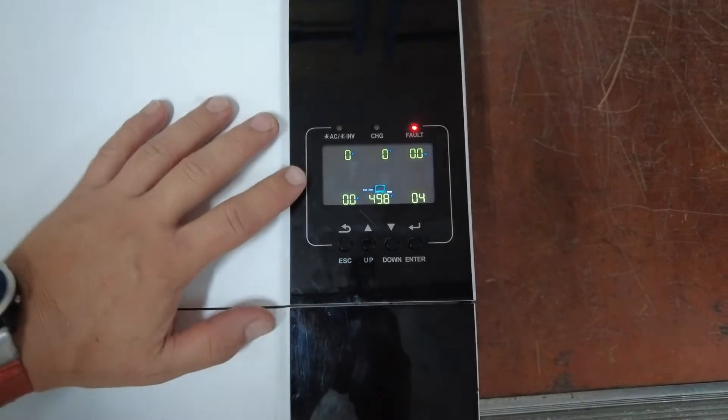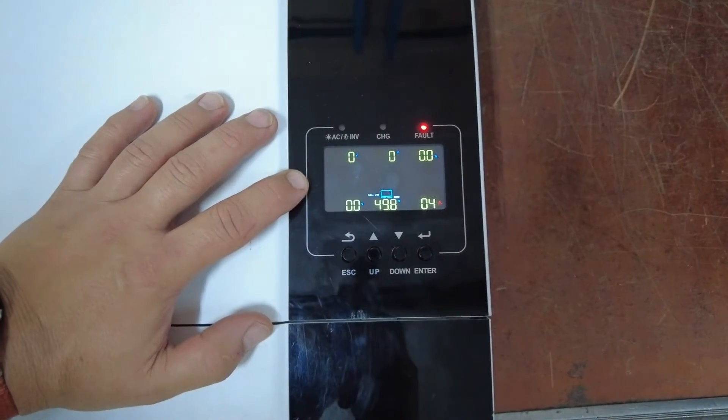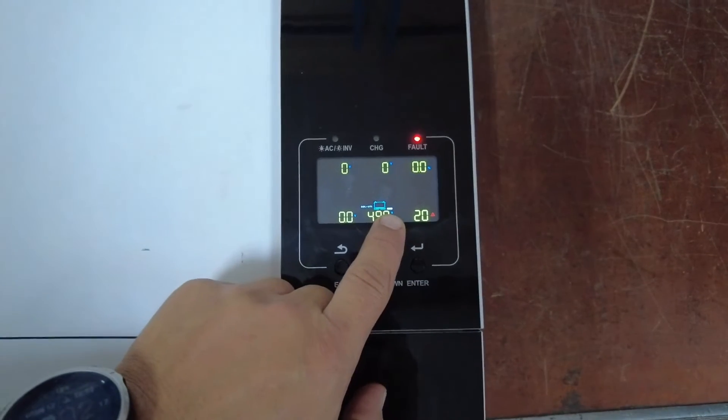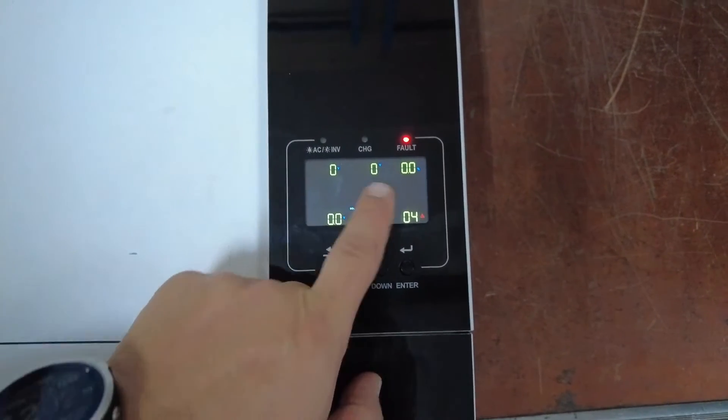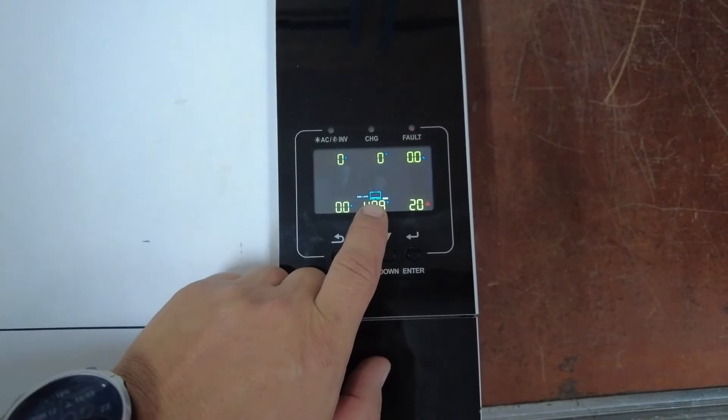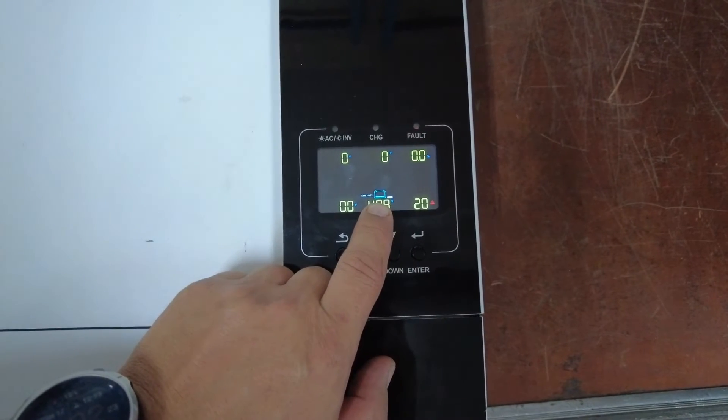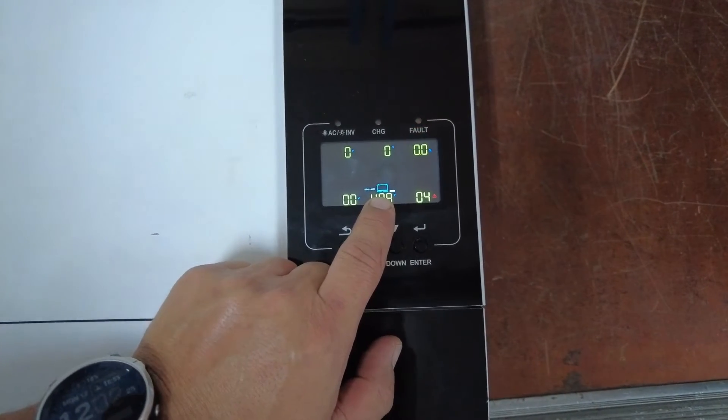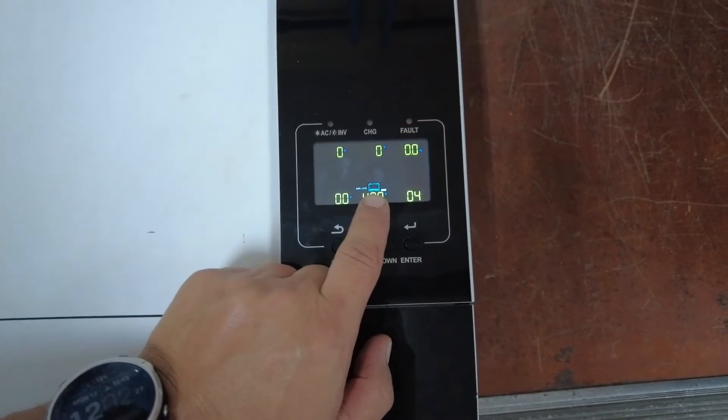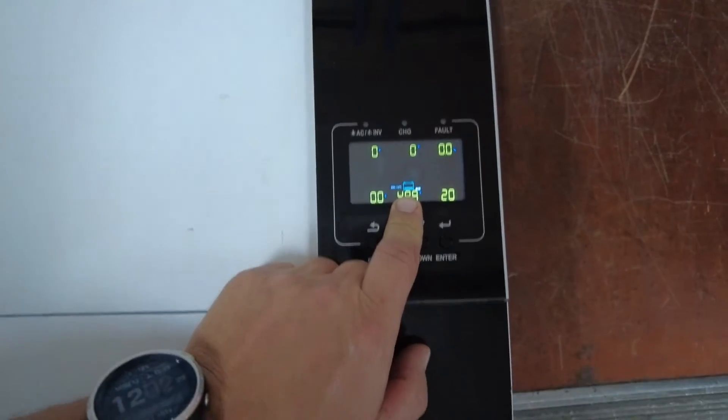Now you can see the LI icon is on. However, the inverter has cancelled power to the home. The battery is not supplying power anymore.